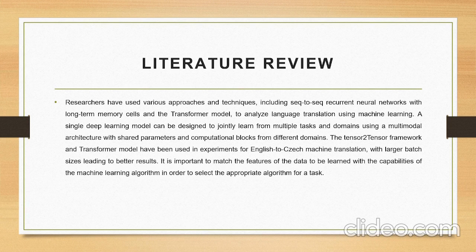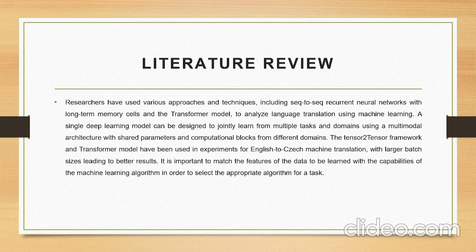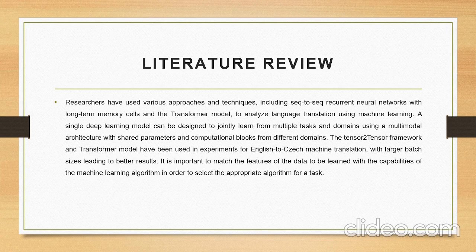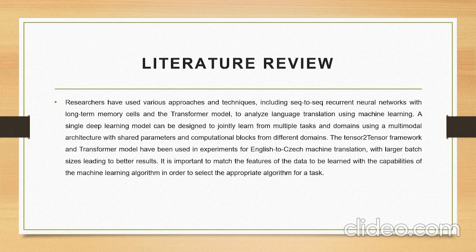Literature Review: Researchers have used various approaches and techniques including sequence to sequence recurrent neural networks with long-term memory cells and Transformer models to analyze language translations using machine learning. A single deep learning model can be used jointly to learn from multiple task domains using multi-model architecture, shared parameters, and computational blocks from different domains.